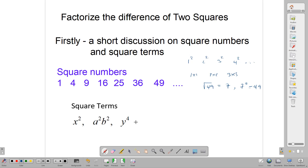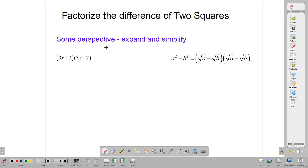But in general, a square term can just be a term that has an even power. So y to the 4th is a square term. Now let's talk about some other things needed before we factorize with the difference of two squares.